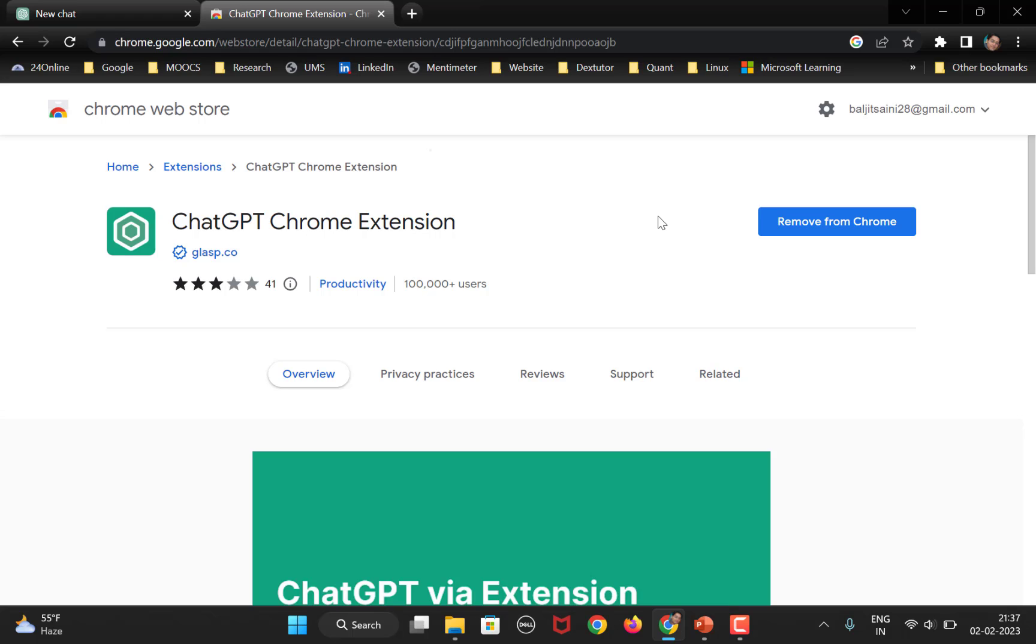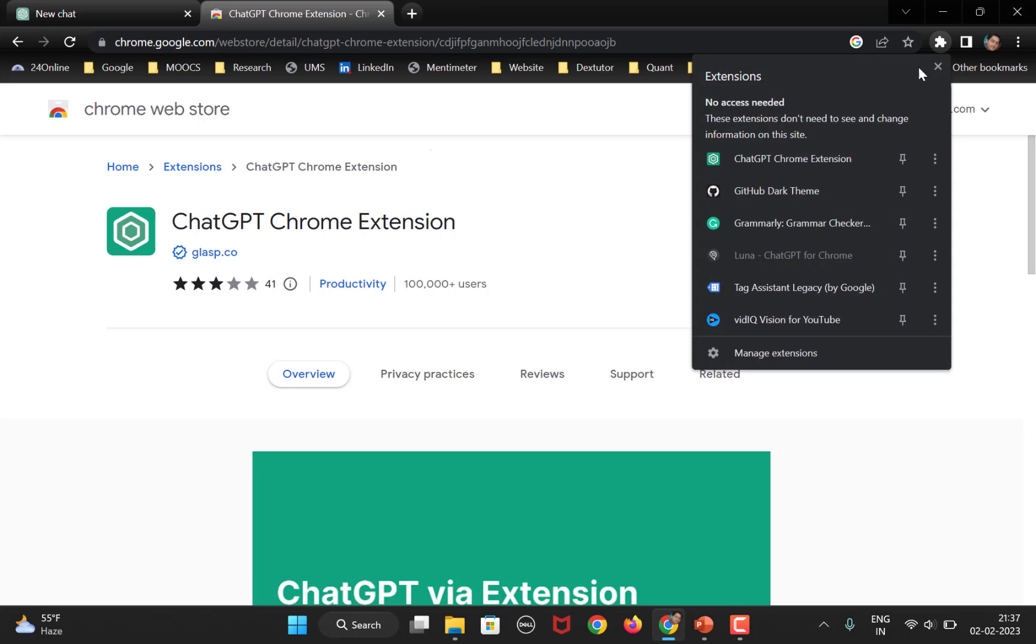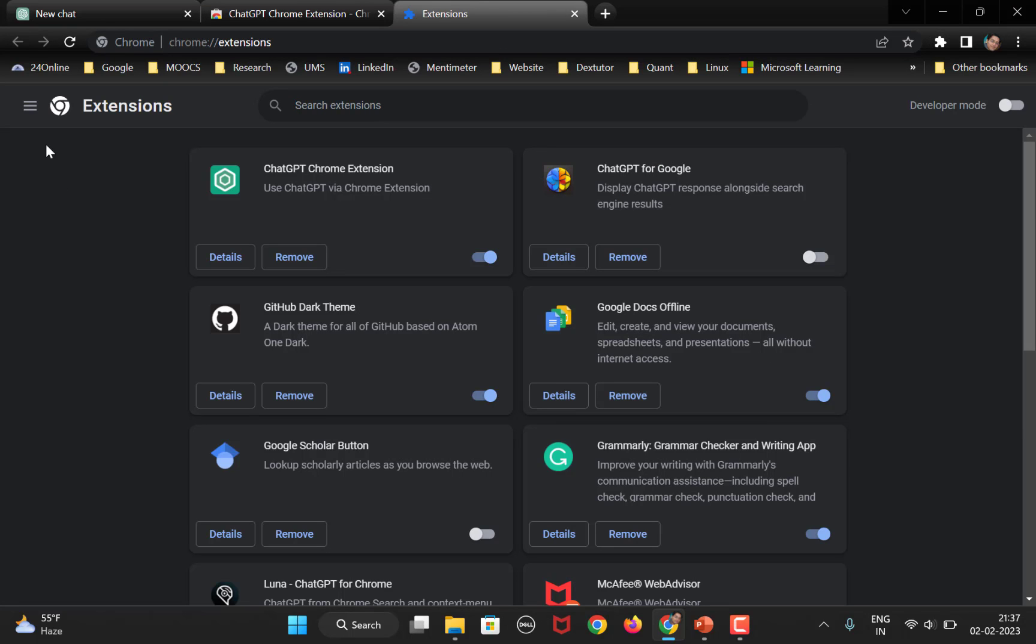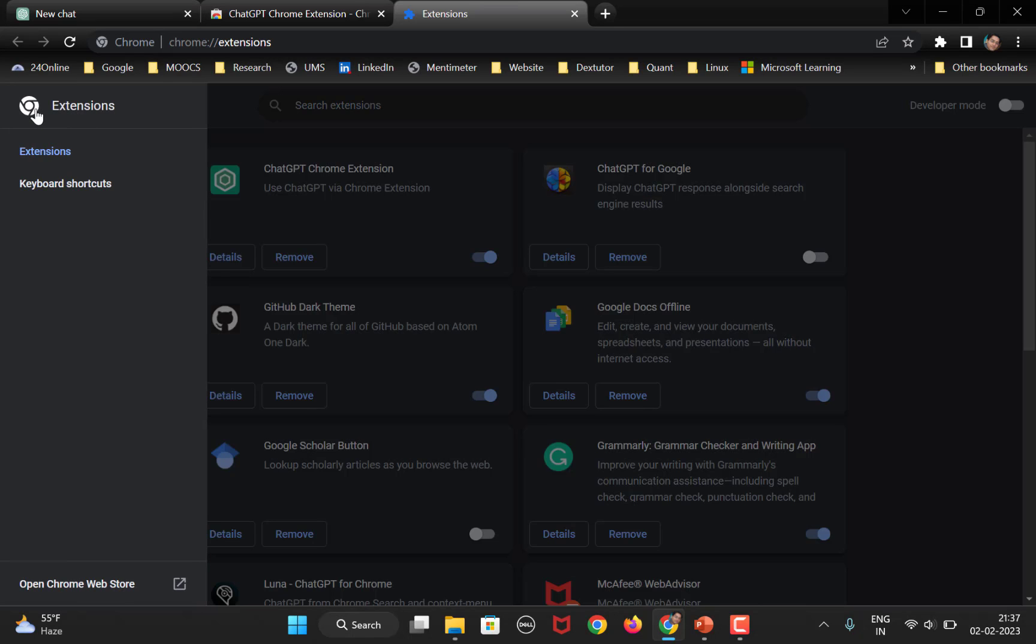Once you install this, go to the extensions, click on manage extensions, click on these three lines, main menu and go to keyboard shortcuts.